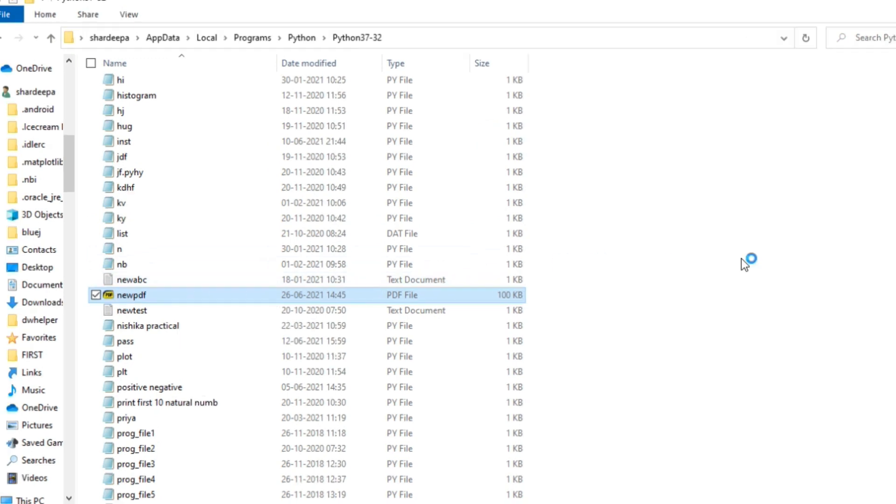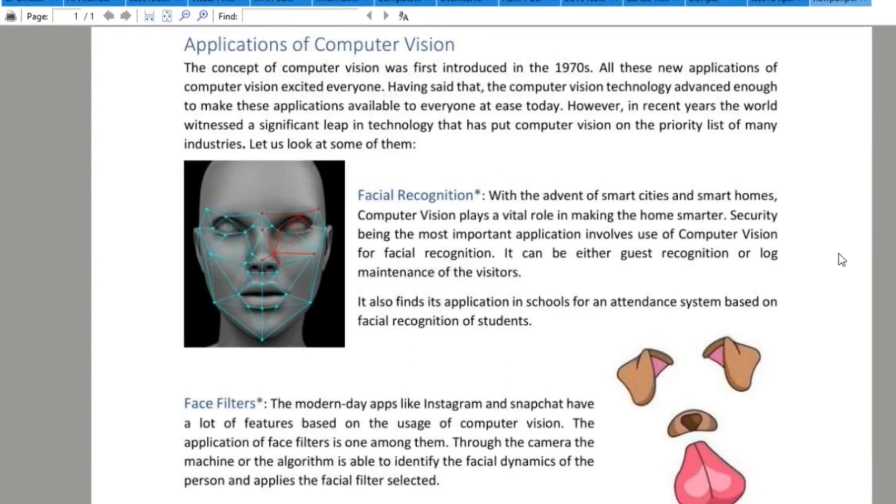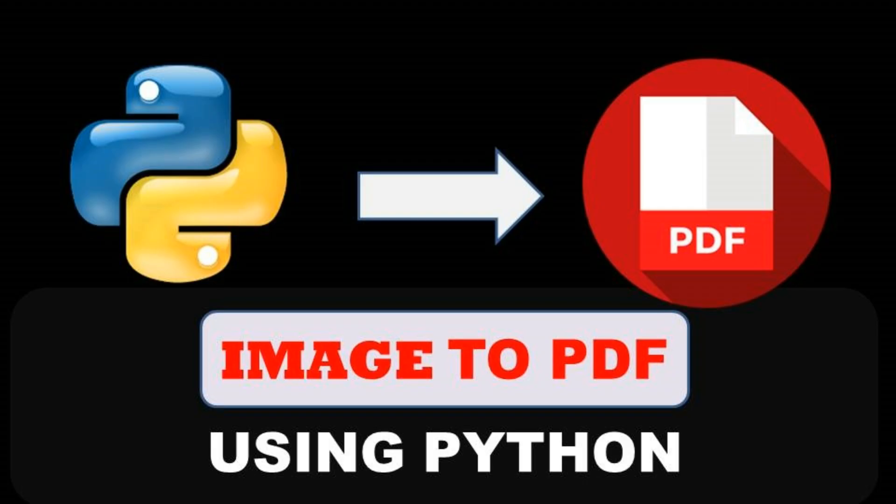So the name of the PDF is newPDF. Let me open it and show you. As you can see, we have successfully converted our image into a PDF with just three lines of code.